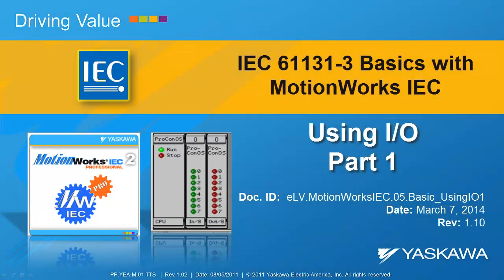You're watching the IEC 61131 basics series. This video tutorial shows how to implement hardware inputs and outputs in IEC 61131.